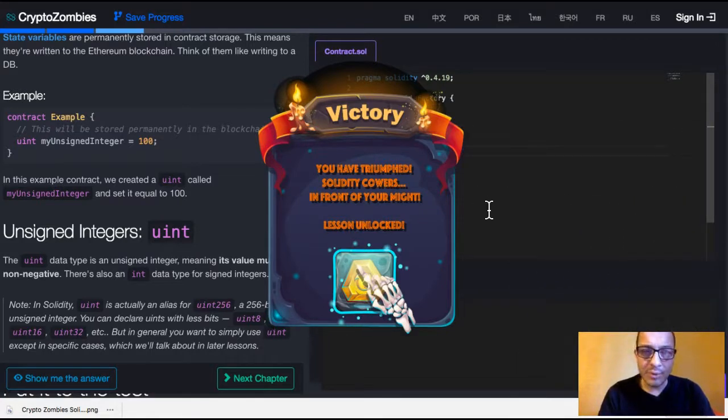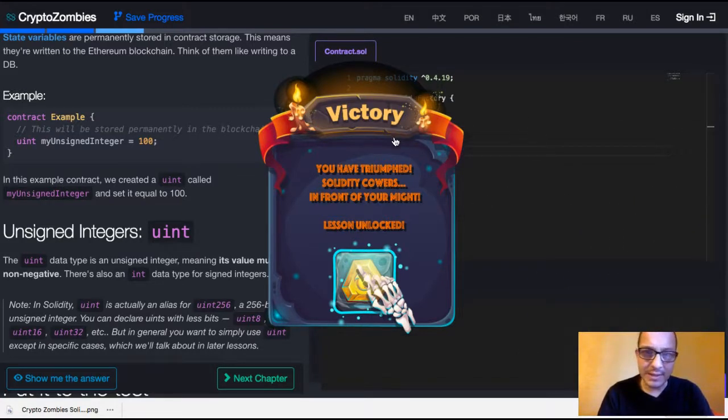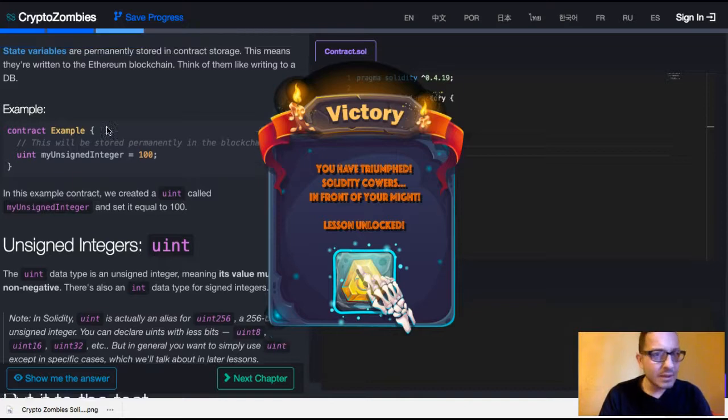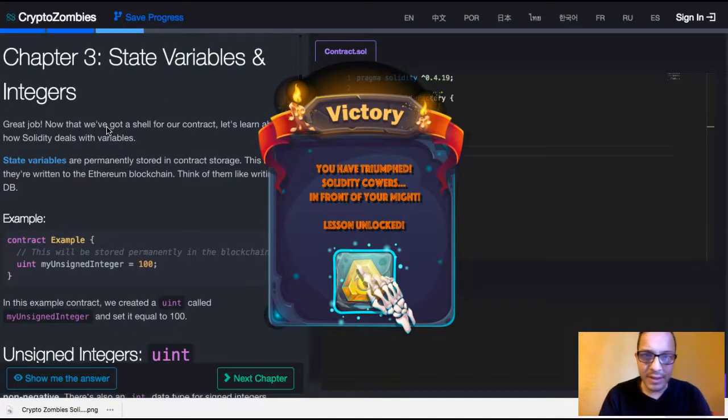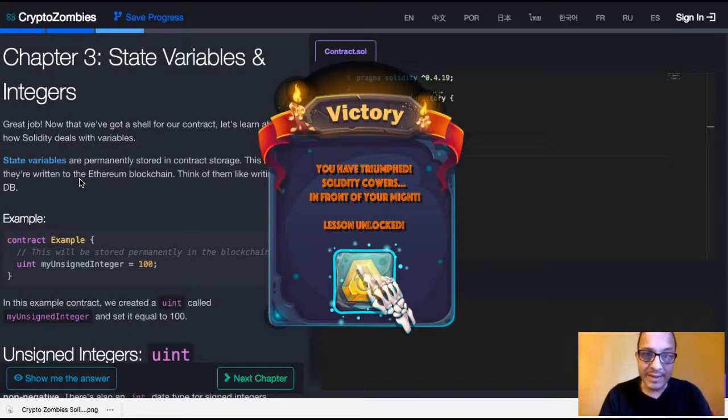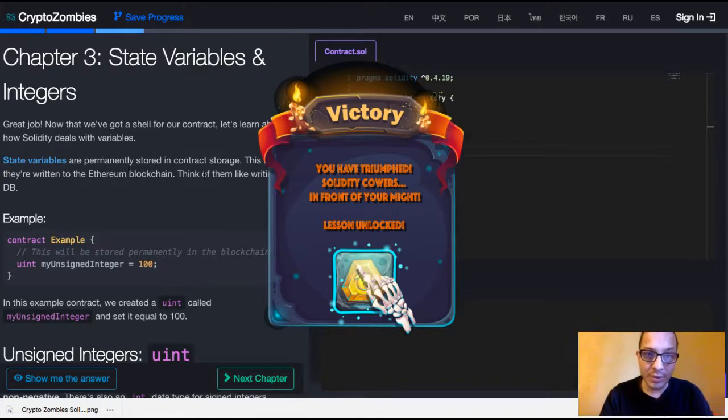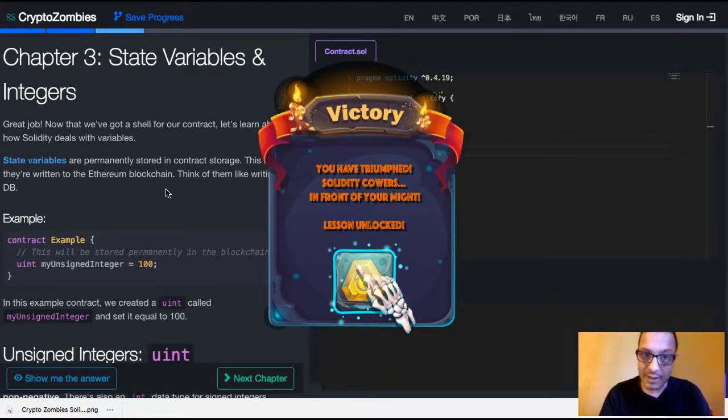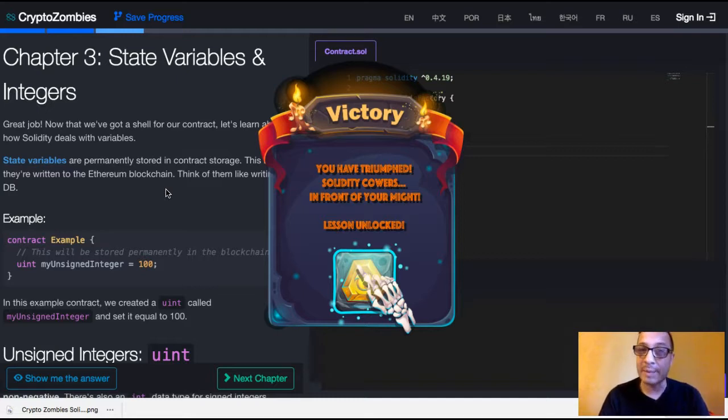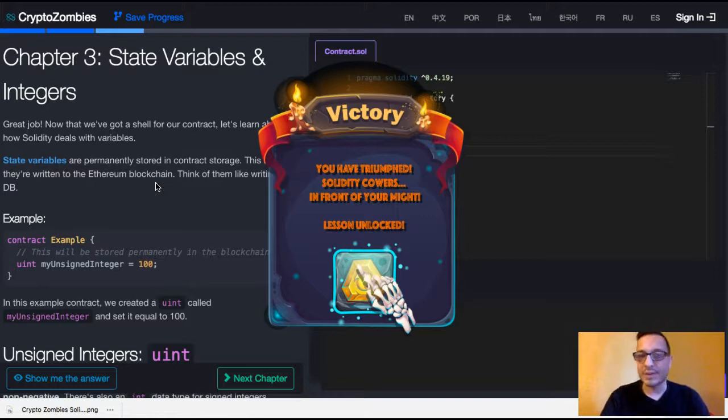So the important thing to take from this lesson was how we can declare a variable and the fact that they are permanently stored in contract storage, which means they're written on the blockchain and we must think of them like a database. So as long as you have that, that's what we'll stop for this lesson.